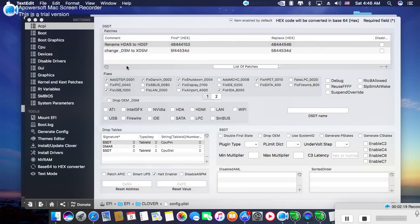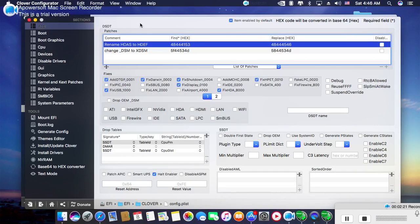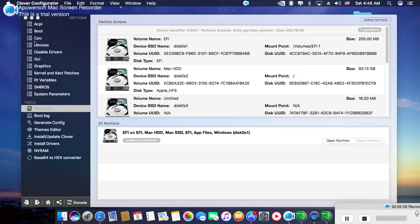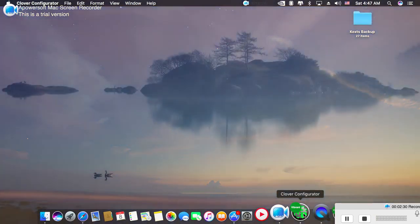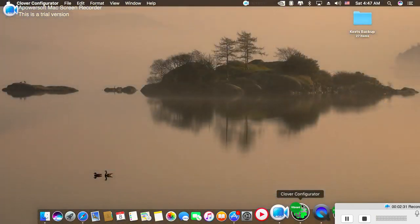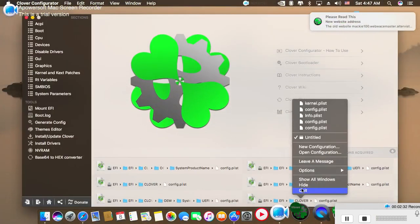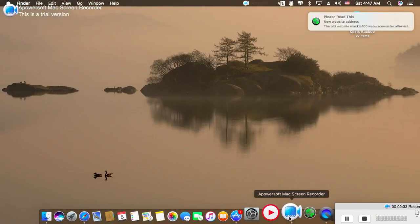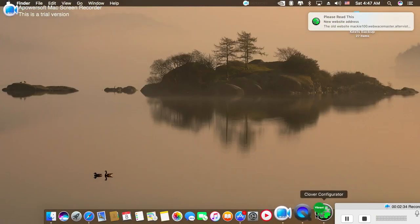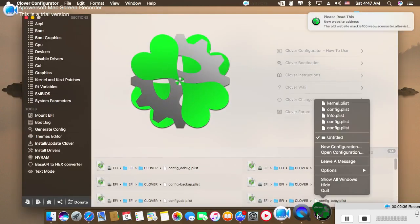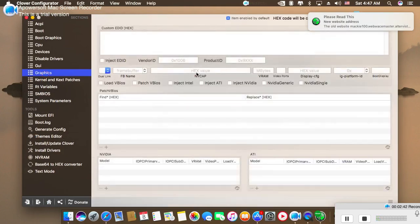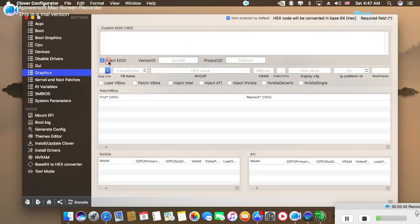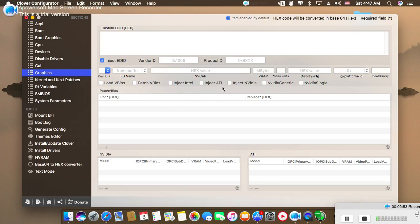So go to Graphics. Here you have to select Inject EDID. This is if you have an internal or integrated graphics card.